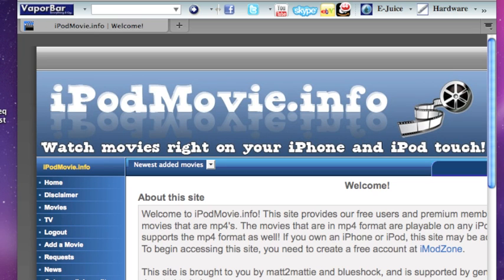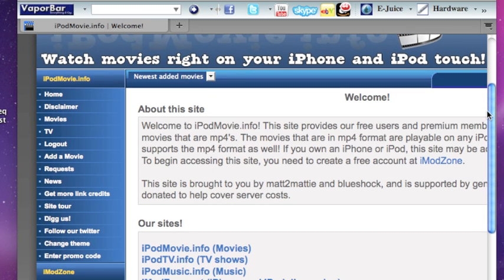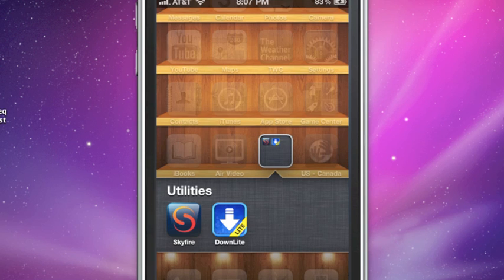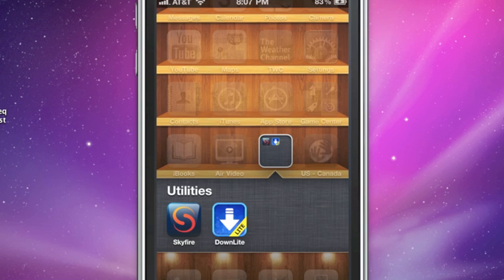So yeah, head on over there to imodzone.net, sign up for the forum, and you'll be able to follow along with the tutorial as soon as you have that username. So again, we're going to use the exact same app that I used in my first one, and it's called Download Manager Lite.